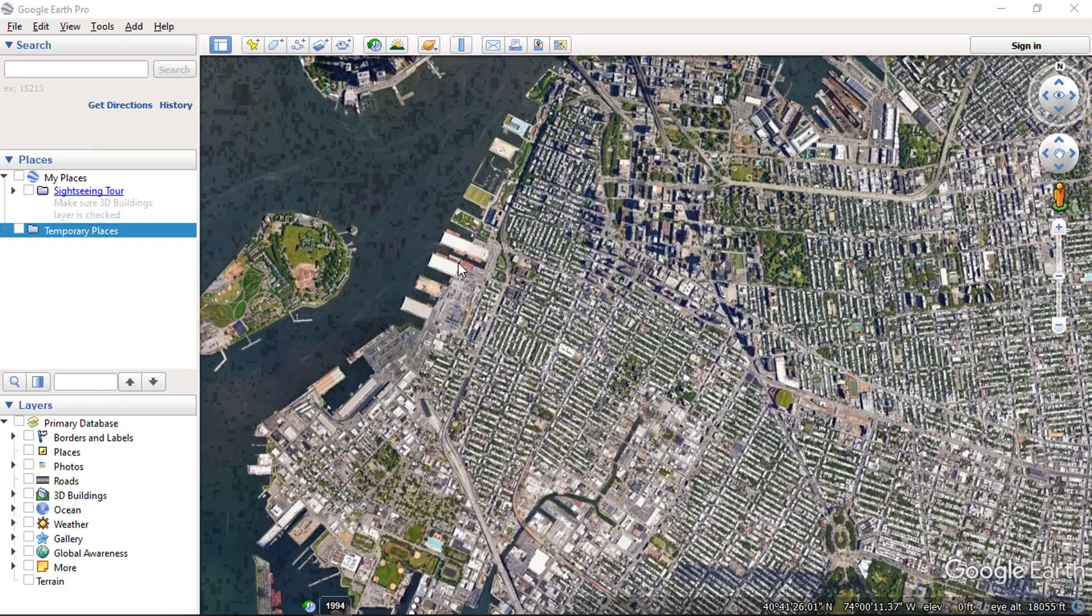These placemarks can be stored as KMZ files and shared over the internet with others. If you'd like to learn more about Google Earth, you can check my other videos.